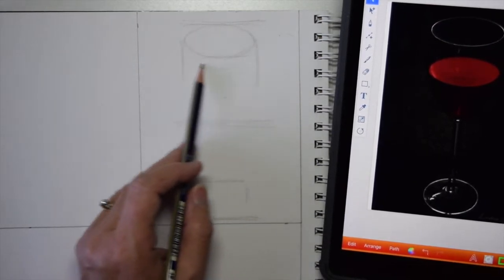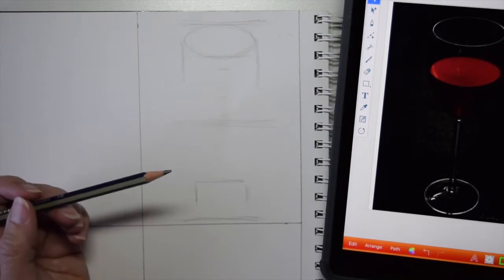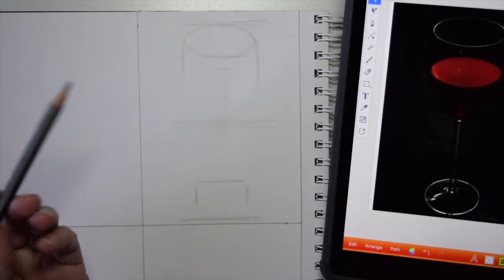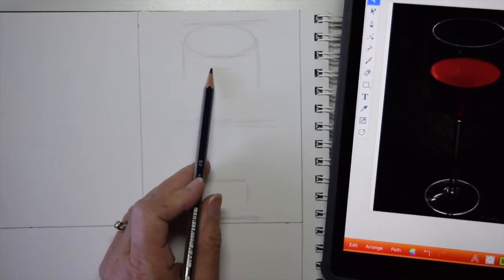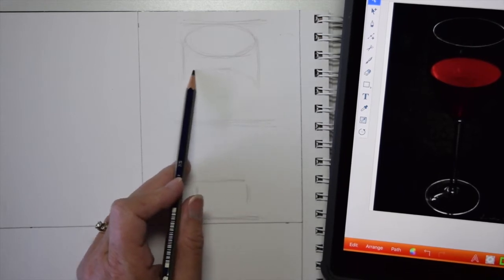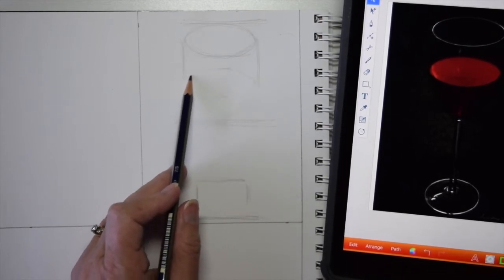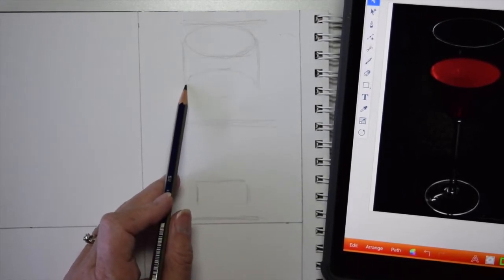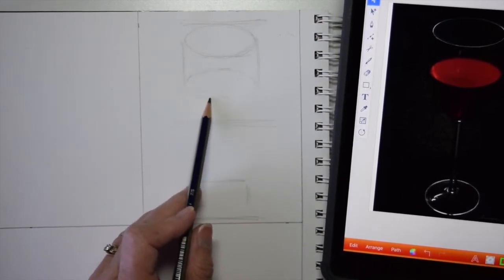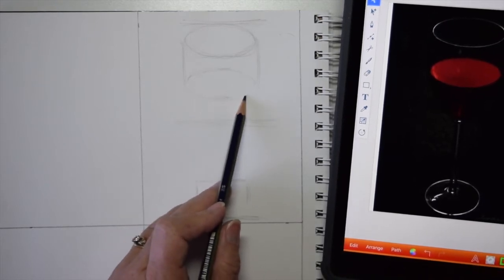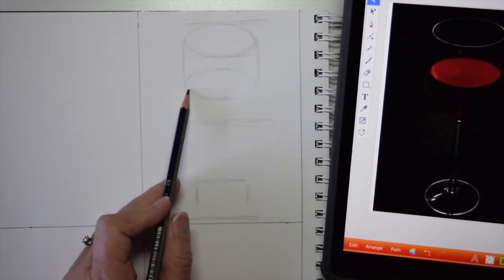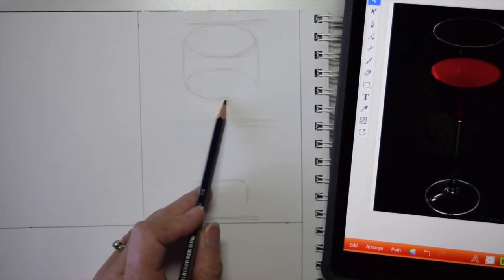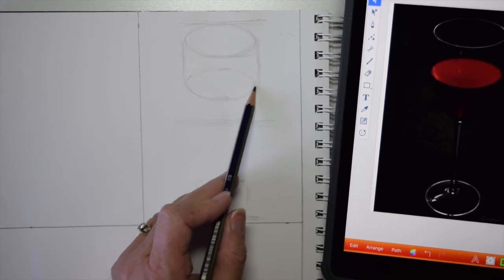And this is sketching, so we just draw right over the top. Totally fine. We don't stop and erase, doesn't have to be a perfect, straight, clean, perfect line.